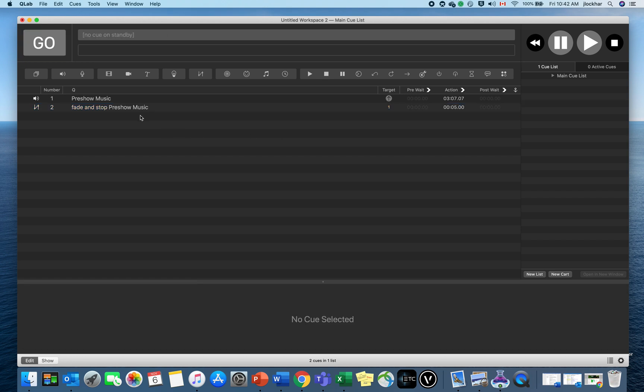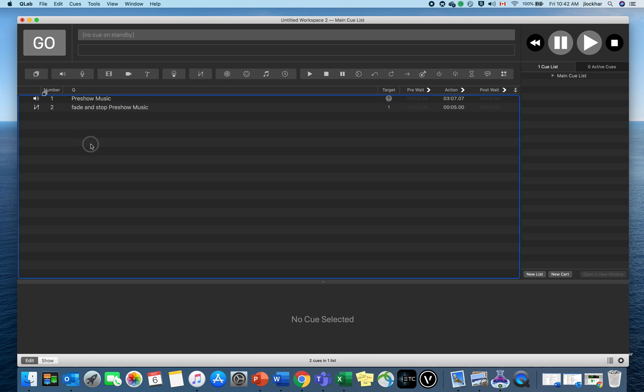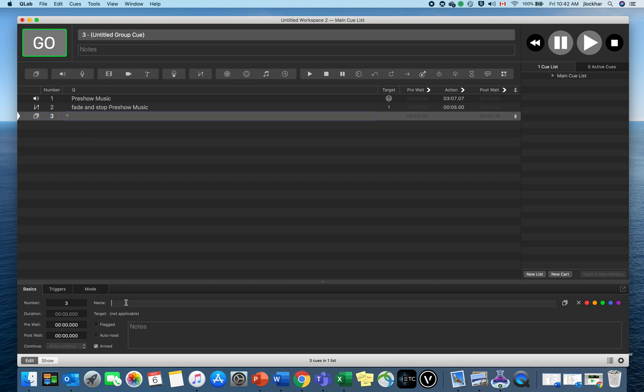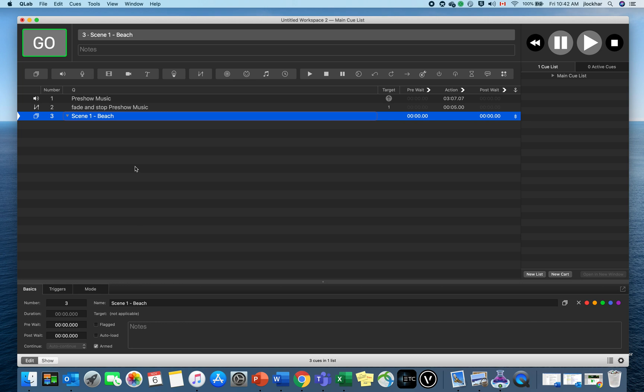So there's my pre-show music. Now I want to start my play. I'm going to create a group because it's going to be a series of cues within this group known as Scene 1. That's where this group cue, top left-hand corner, comes in. I can name that, so I'm going to call this Scene 1. My particular play is taking place at a beach, so I'm going to call it Scene 1 - Beach.